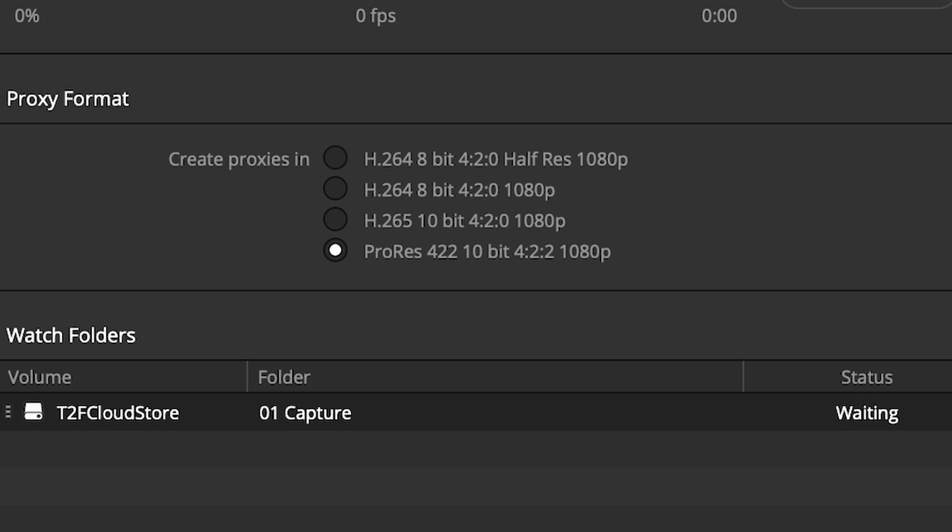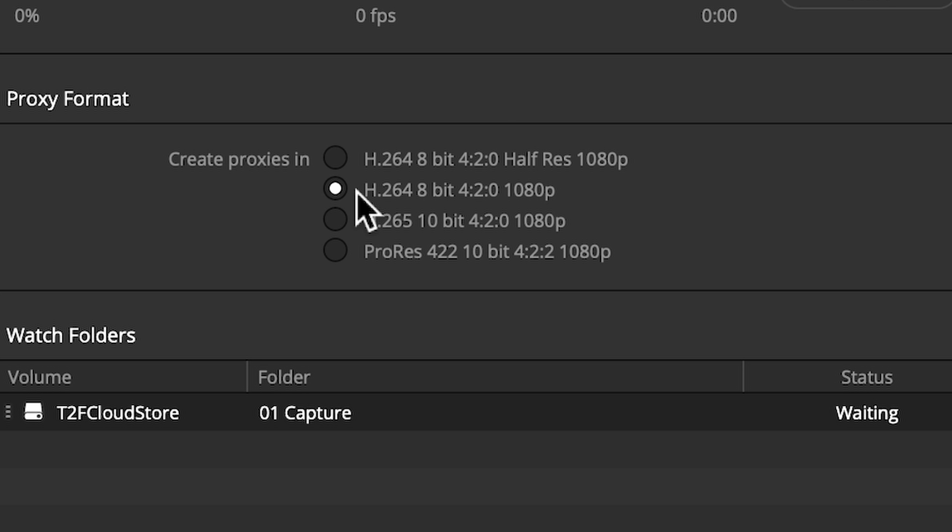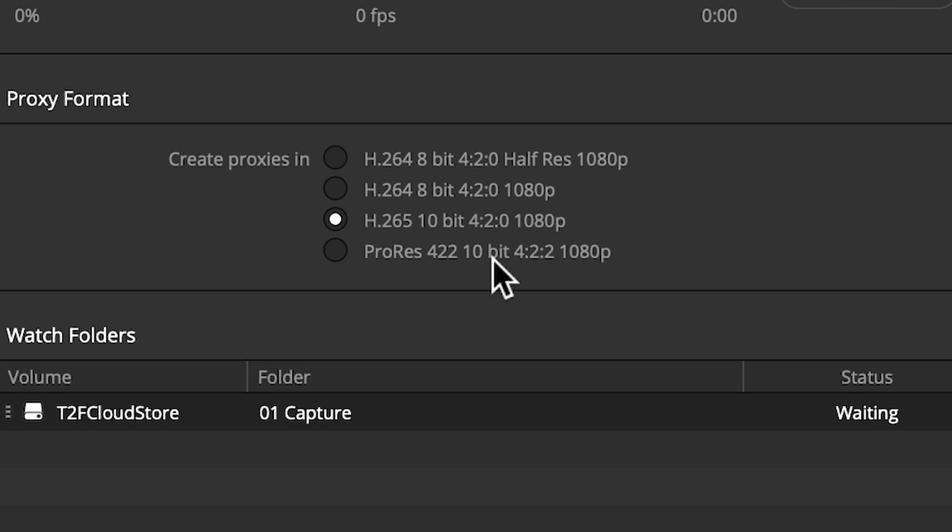Consider these scenarios. If you're going to be sharing your proxy files with a remote editor, perhaps use H.264 8-bit. If they have a capable computer, consider using the H.265 option, as it provides 10-bit color with a similar file size to the previous H.264 option. If the proxy files are never going to leave your computer and you have plenty of storage space, you might as well use ProRes 422 10-bit option.